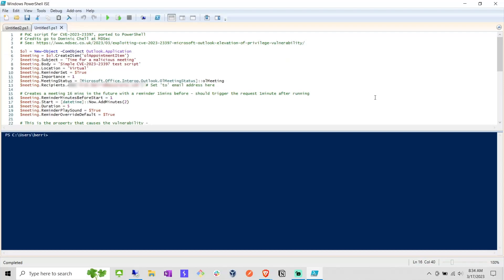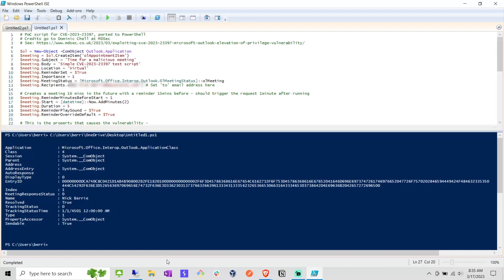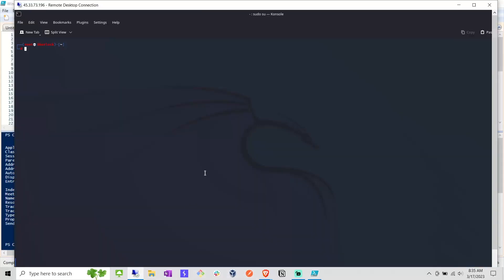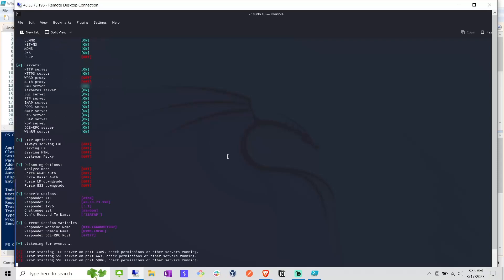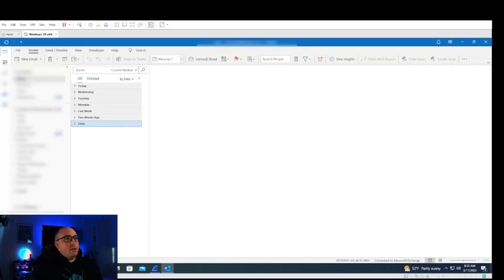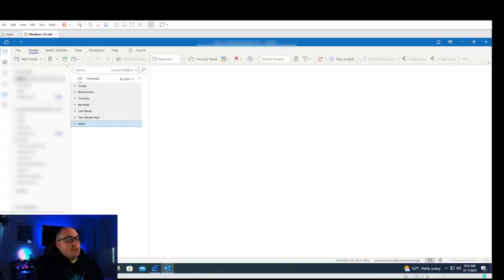So I've populated everything inside of PowerShell, set my destination. I left all the really all the rest of it to defaults and go ahead and run that. Pull up responder, get it running. And then if we watch over here on the Outlook side, that will pop here shortly. And then we will see all the hashes start to rain in a few moments later.